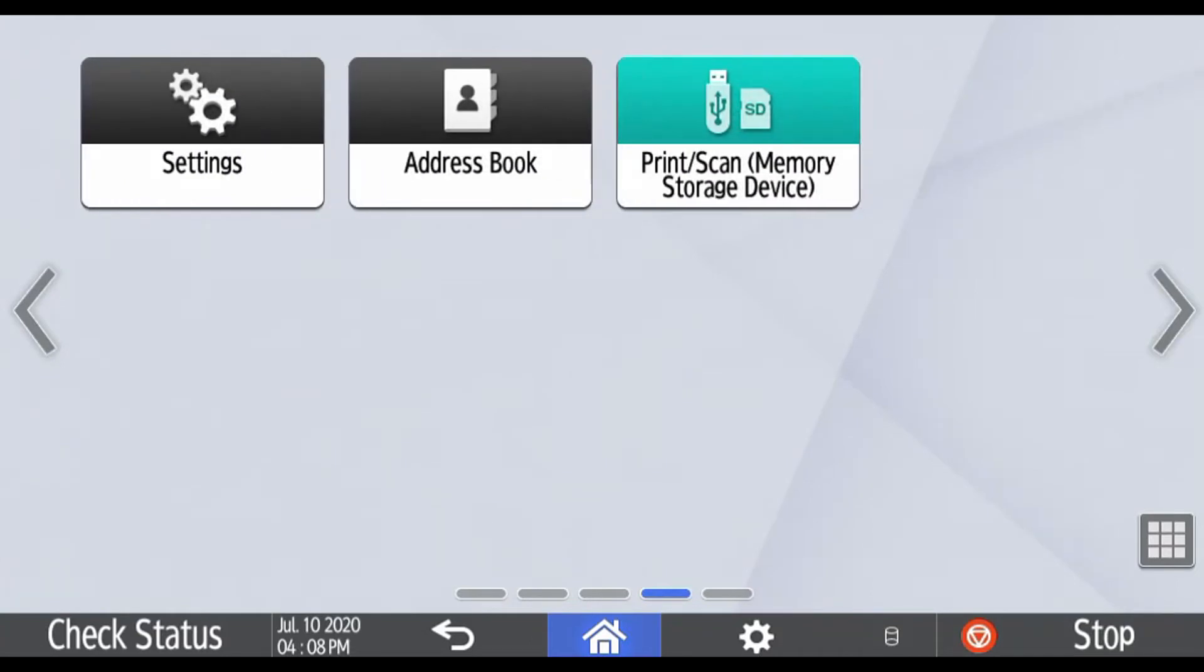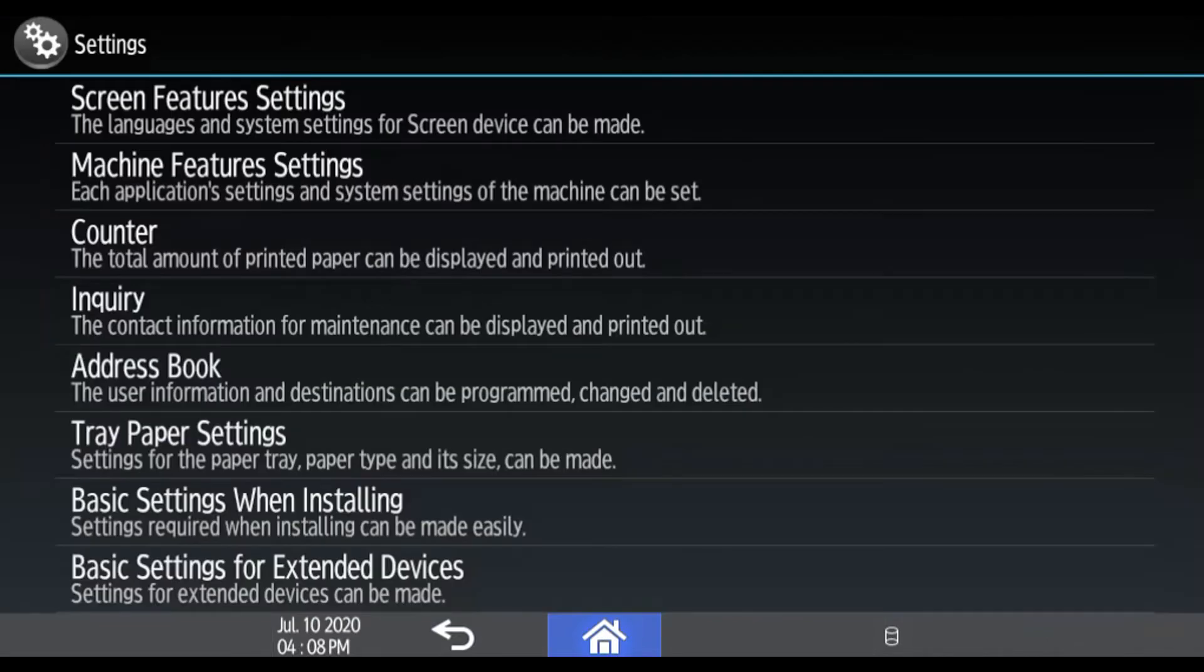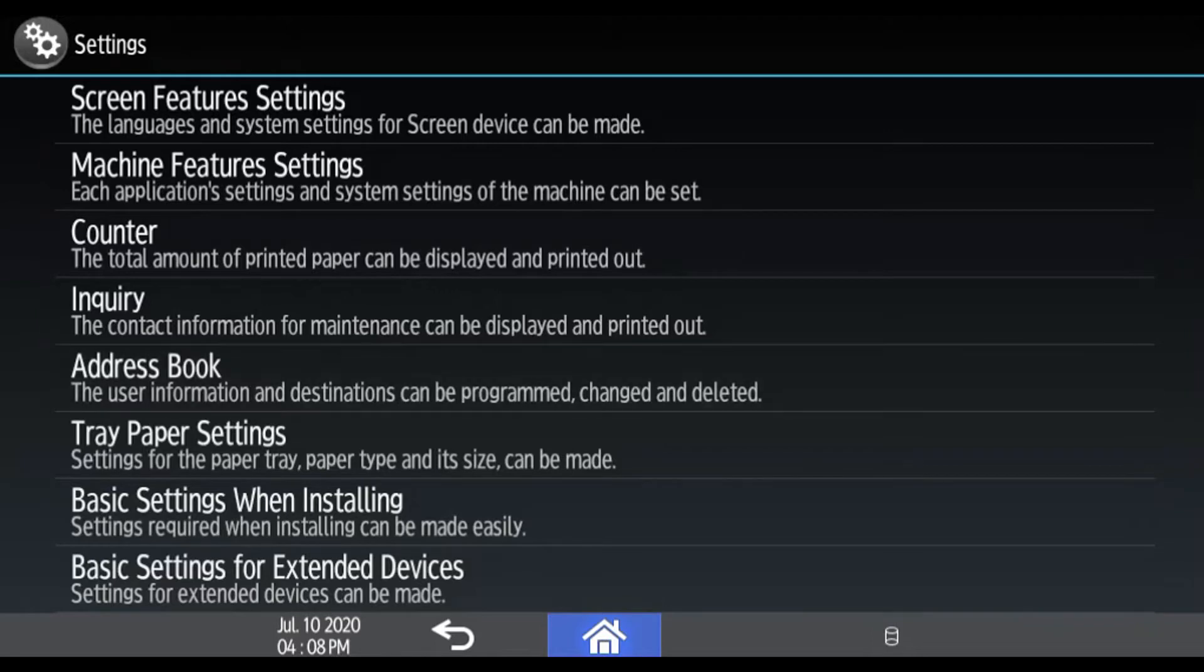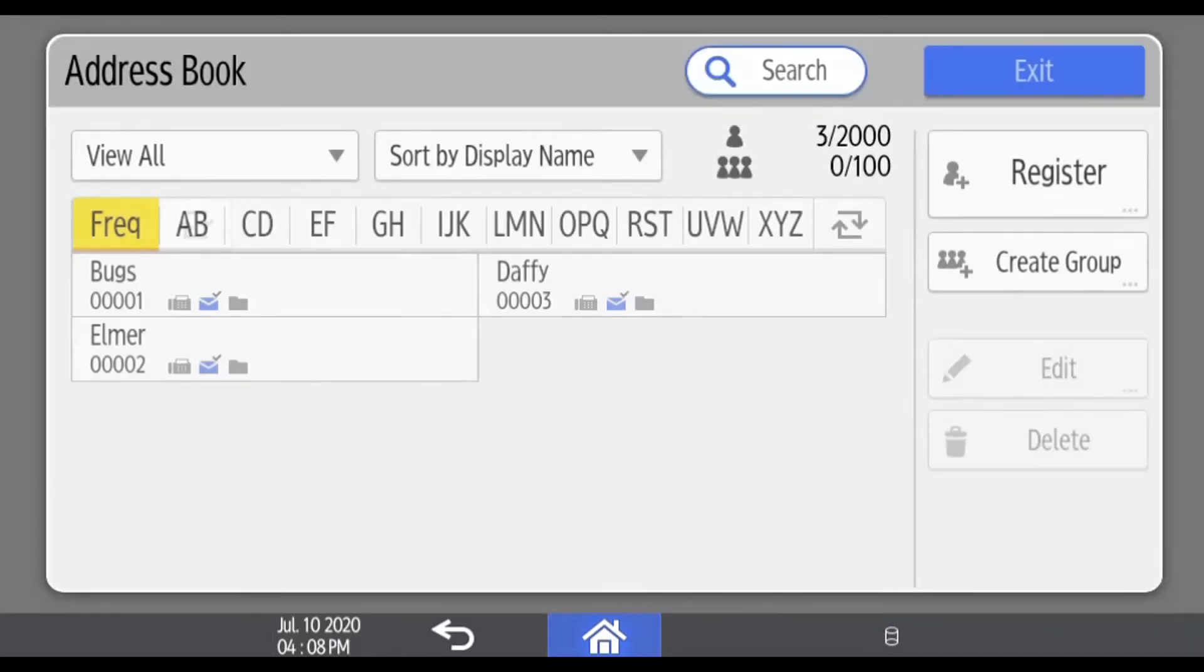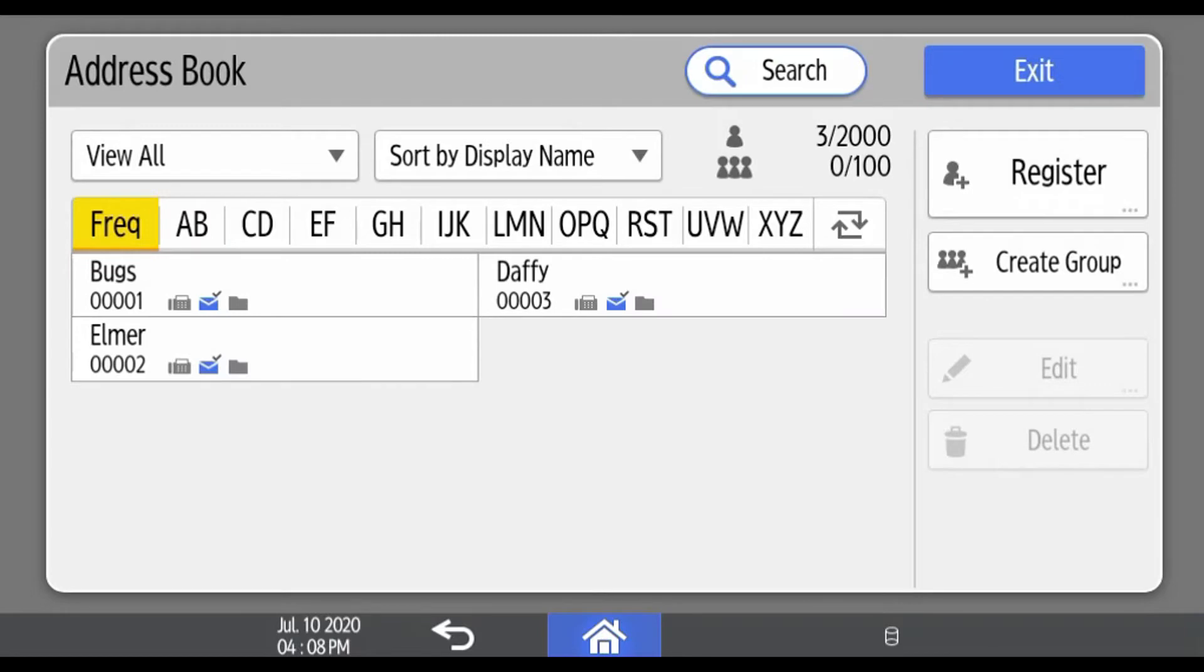If the address book button is not here, you can select the settings button and select address book from the menu list. Then the address book will come up and there you are.